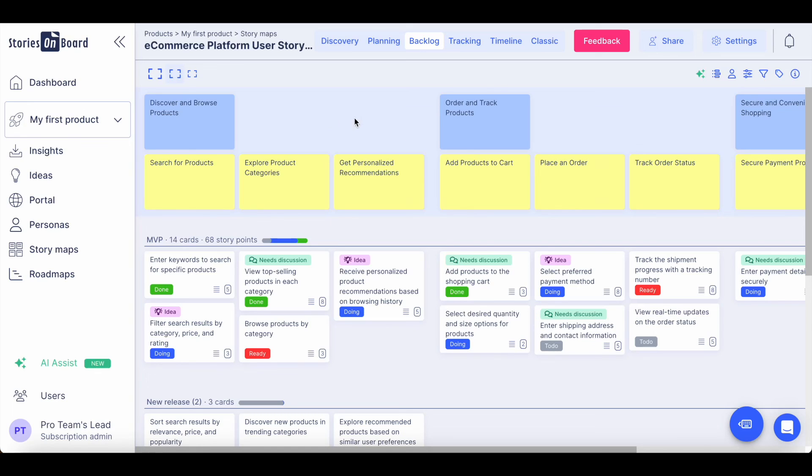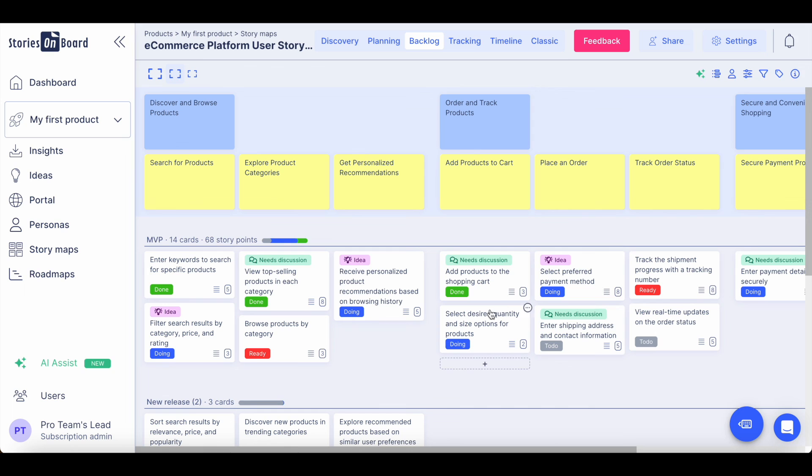And now it is your turn to generate an entire story map using Stories on Board AI, or improving your existing projects, collecting goals, steps, user stories, or even write acceptance criteria. Let's explore new opportunities managing your product backlog and build amazing products on Stories on Board.